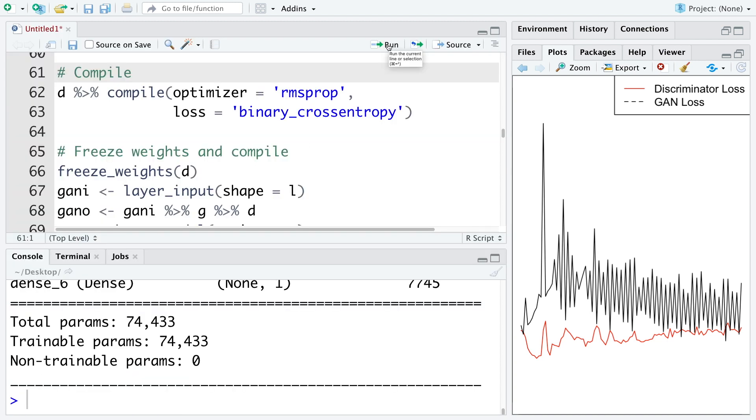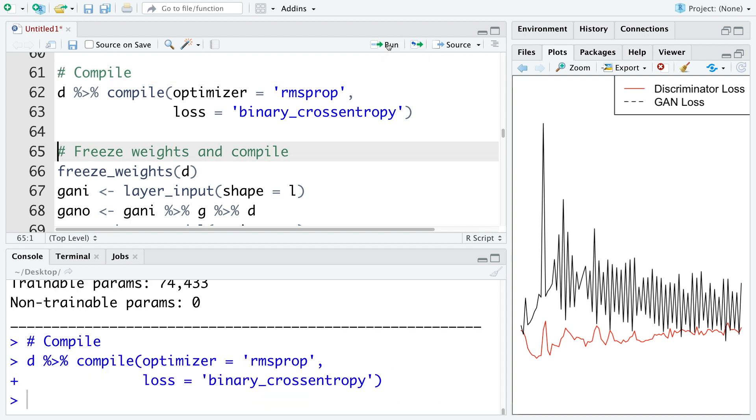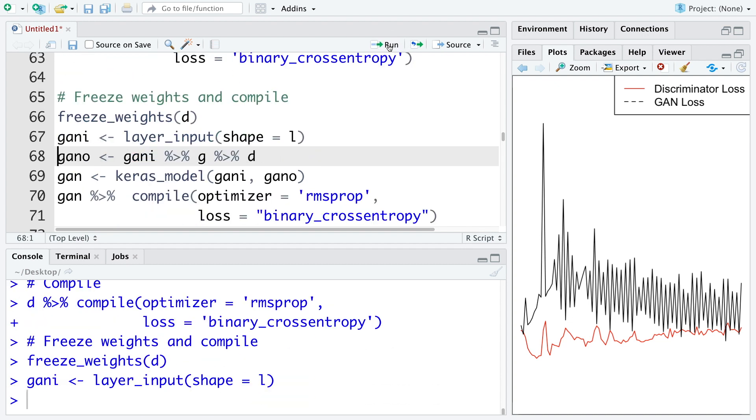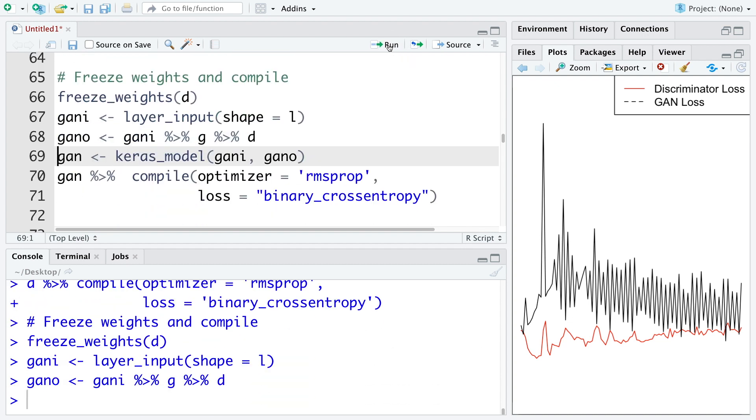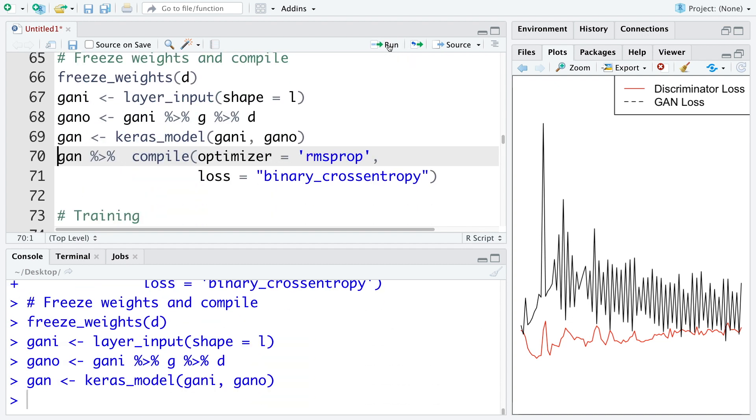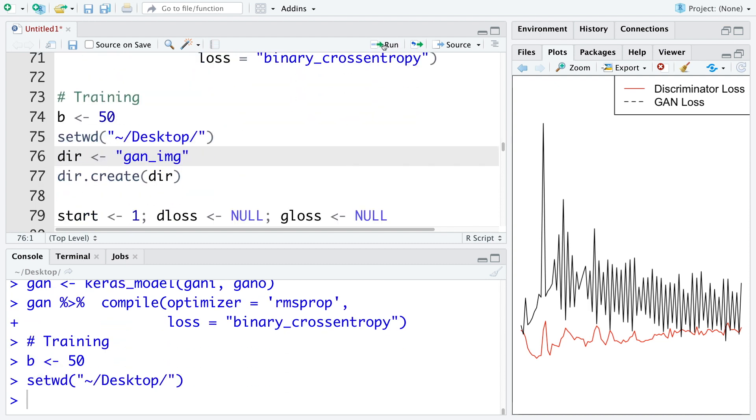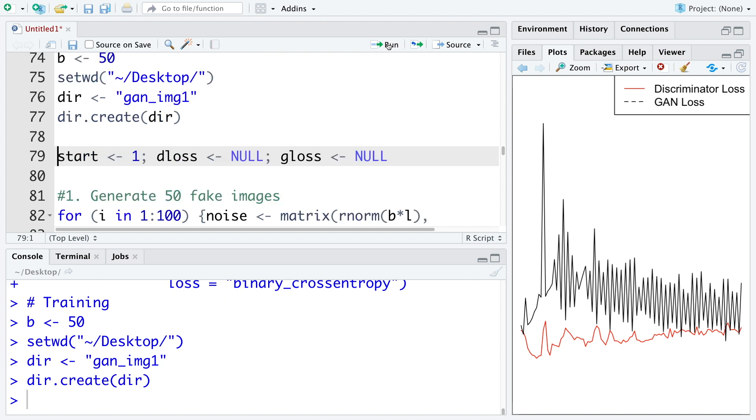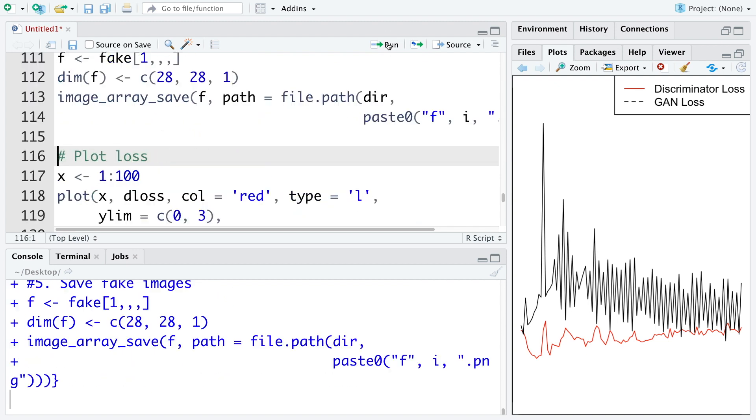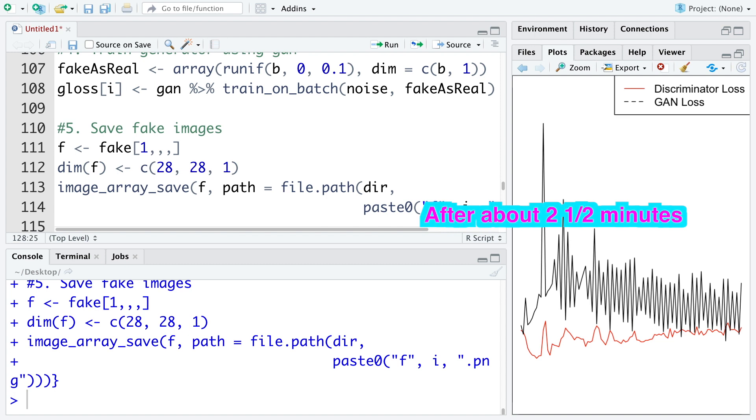Next, we compile the discriminator network, and then go through all the remaining codes. We'll continue to use batch size of 50. And this is our working directory. And let's call this GAN underscore IMG one. And then we run all the codes. Okay, so it has completed the run.